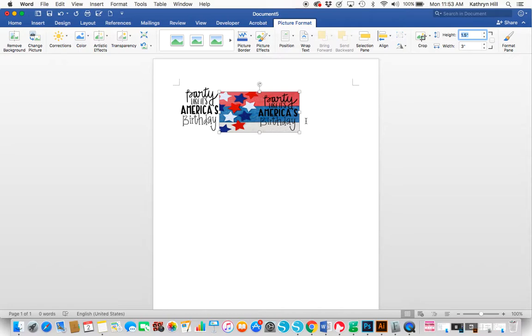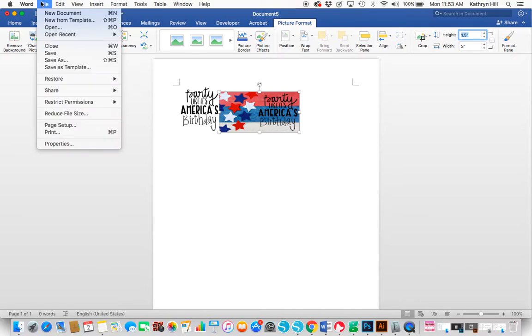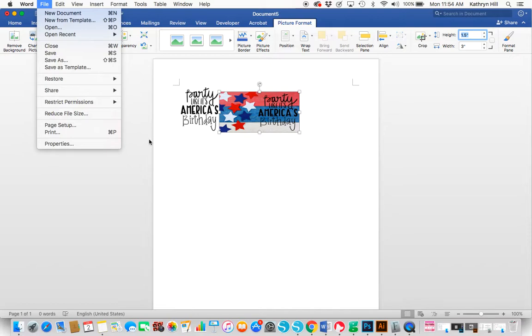Once your page is filled and you have everything that you want, you would just go to File and then Print and then you could cut the stickers out yourself or whatever you wanted to do.